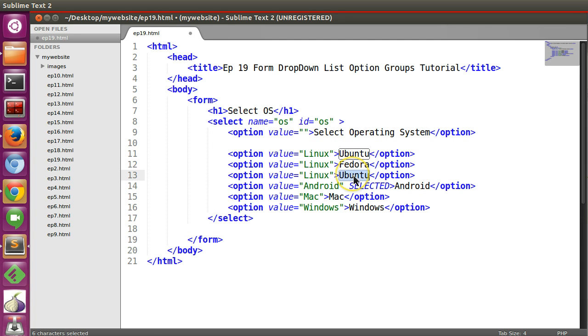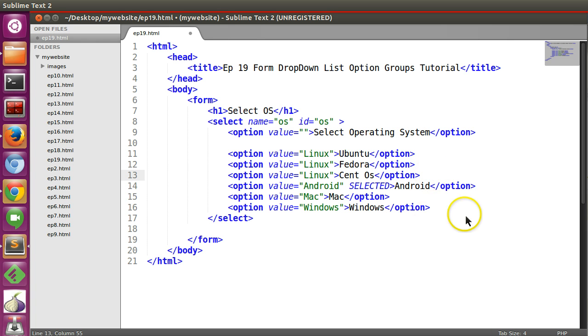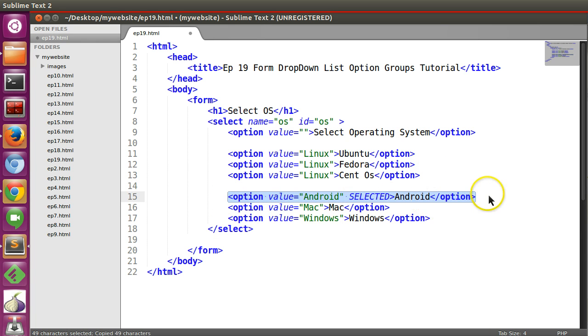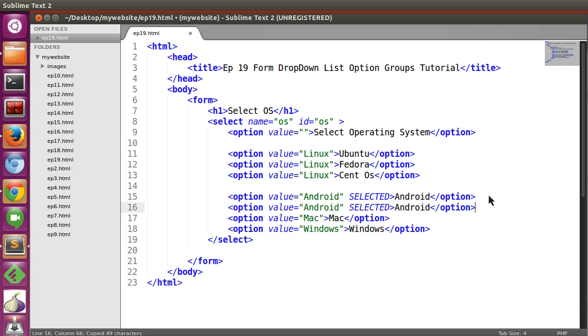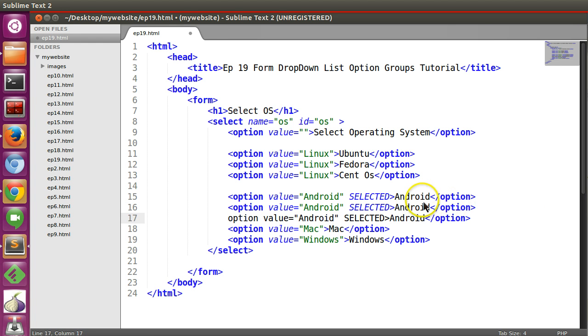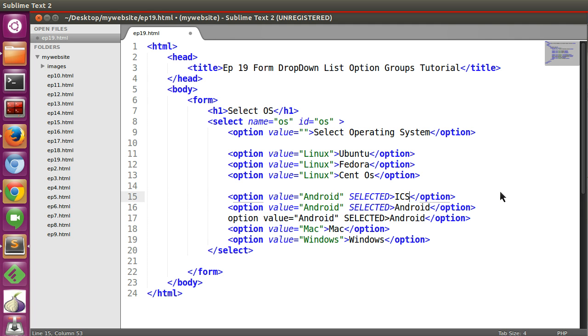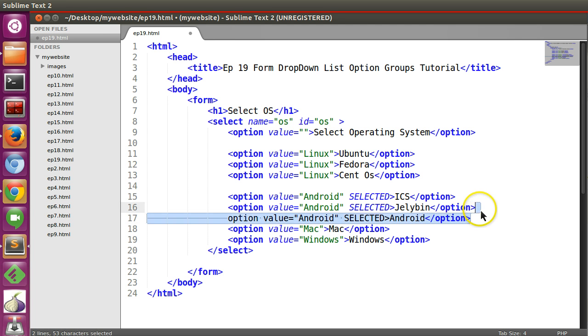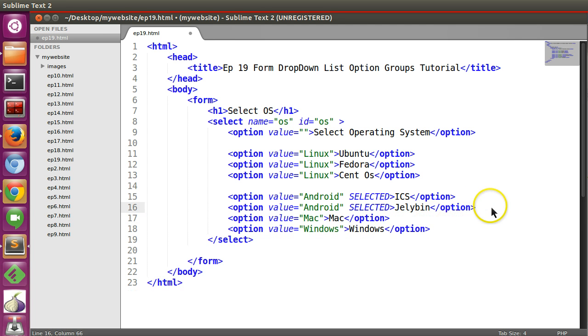And in Android there are also some varieties like ICS, Jellybean.